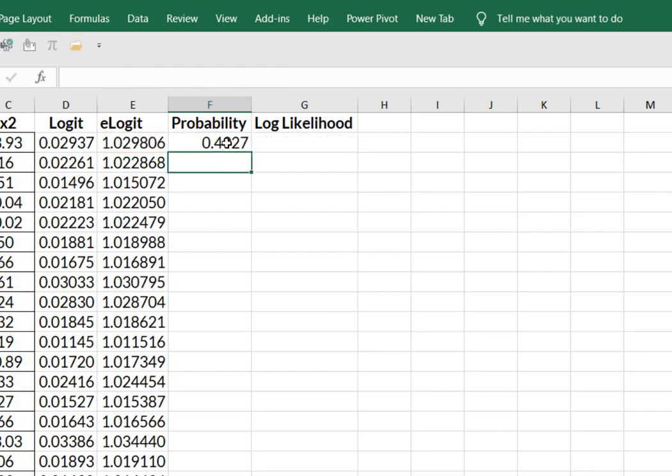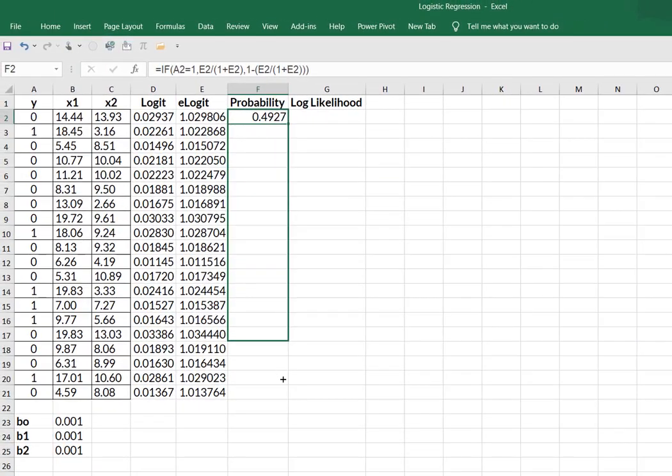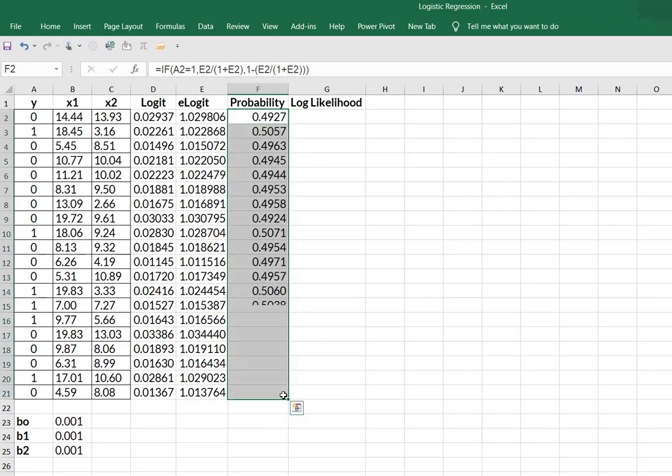And these are your probabilities. Okay, we got those.